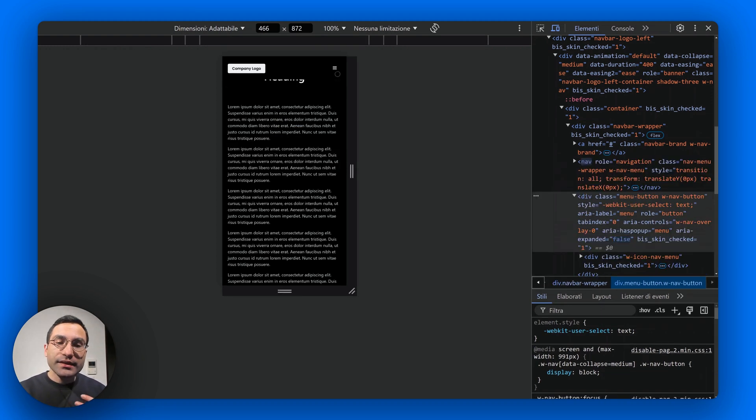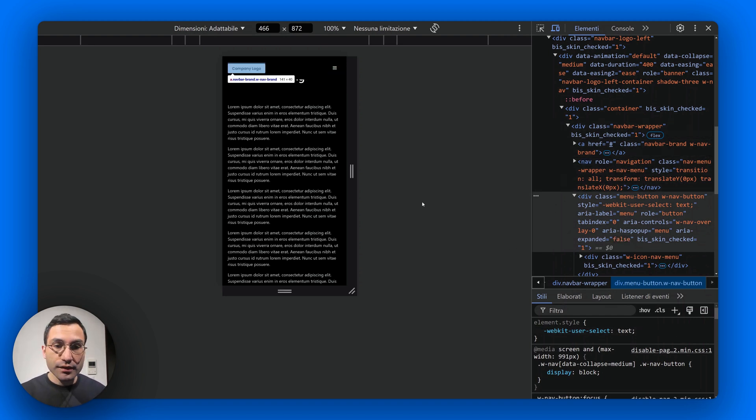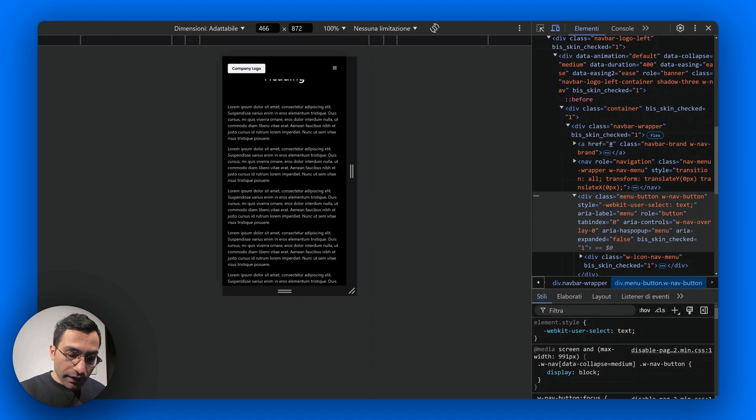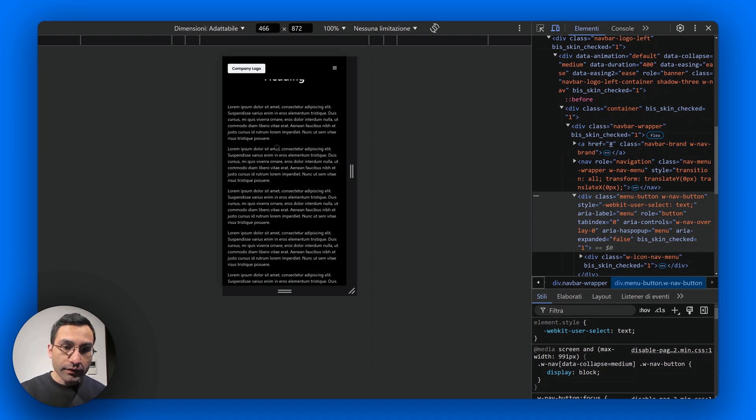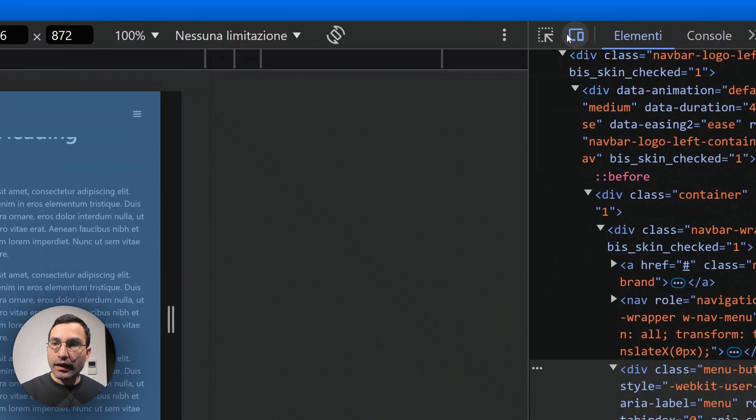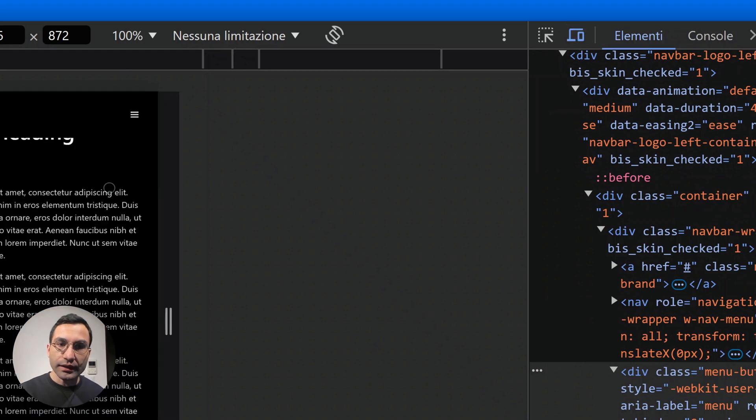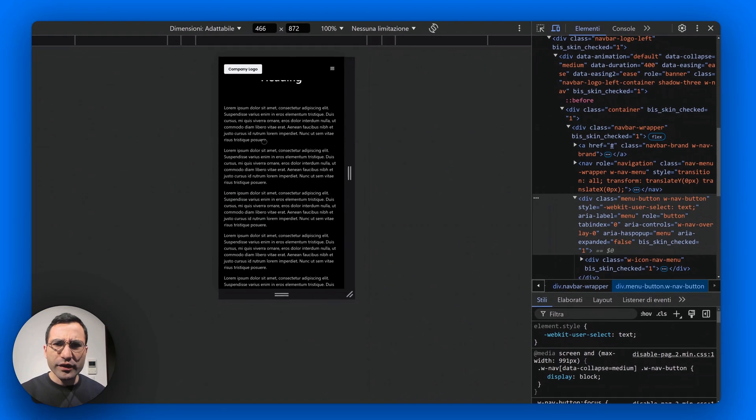Now to see what this class is, we can take a look at the browser's console. To open the browser's console, we can either press the F12 key on the keyboard or we can right-click on the page and look for something like Inspect.